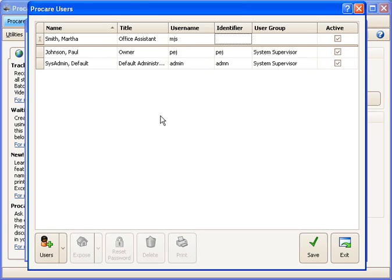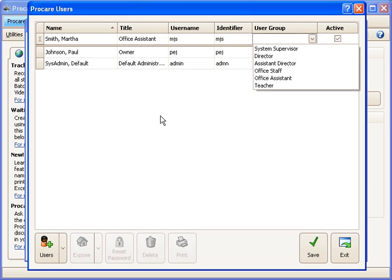And then for her identifier, the identifier is used to track things that she does in ProCare. So when she logs in or logs out, when she records a payment to a family or maybe makes a change to a child's time card, all those kinds of things get marked with the identifier. I could keep it simple though and just leave that the same as her initials.